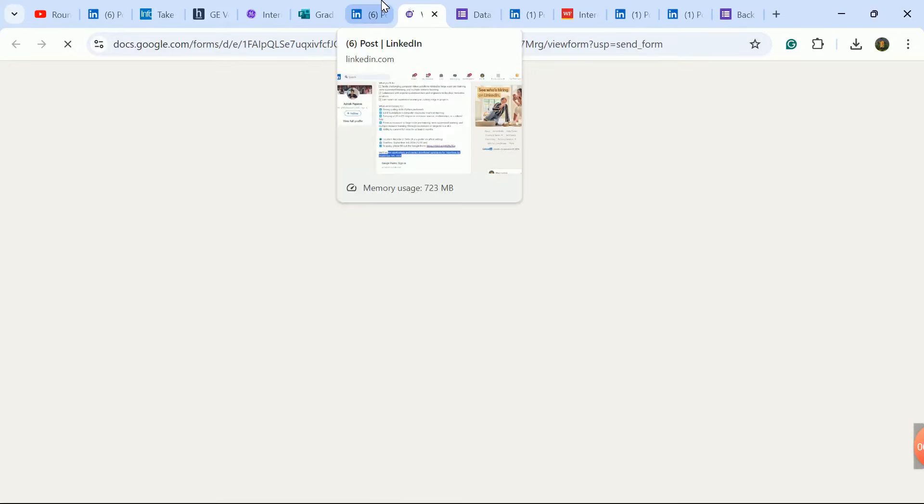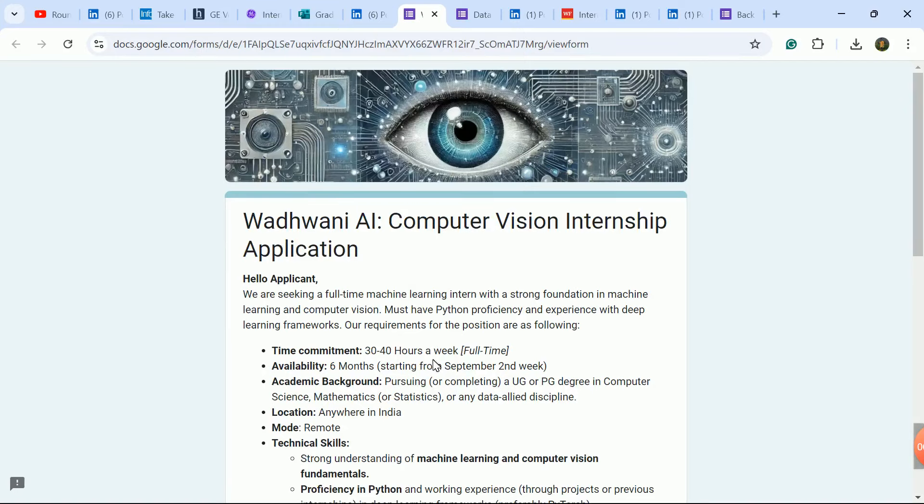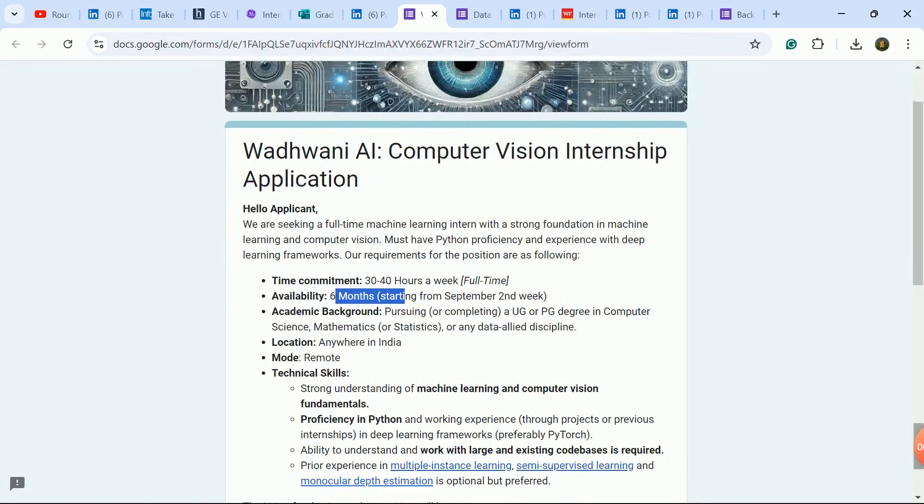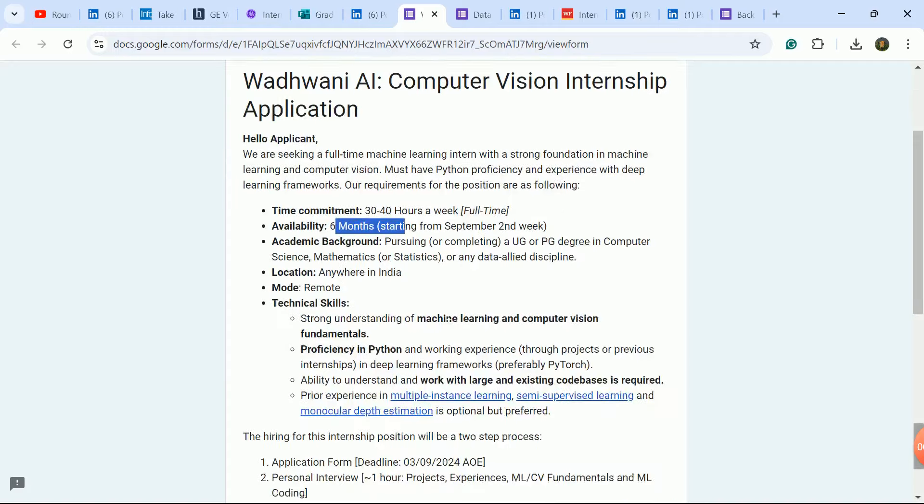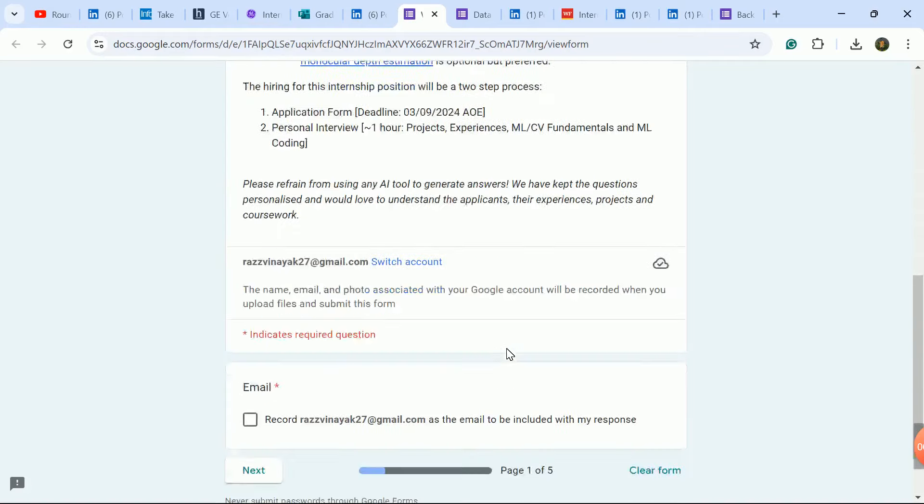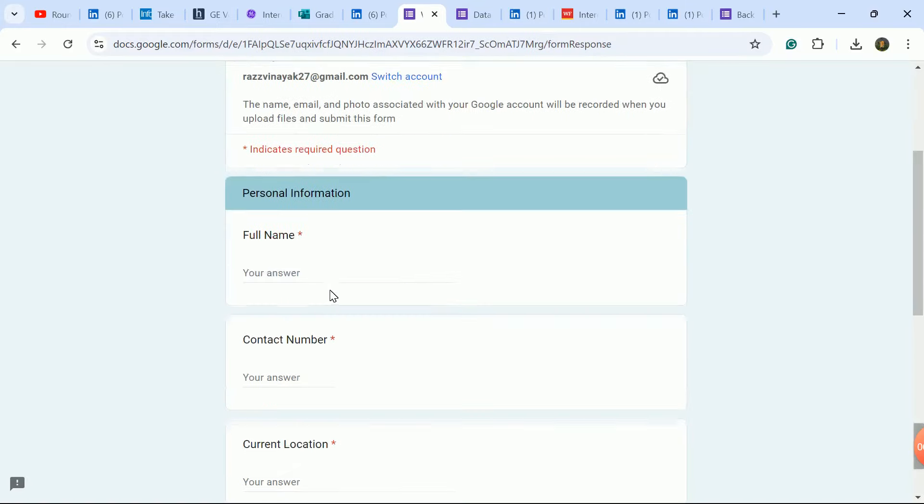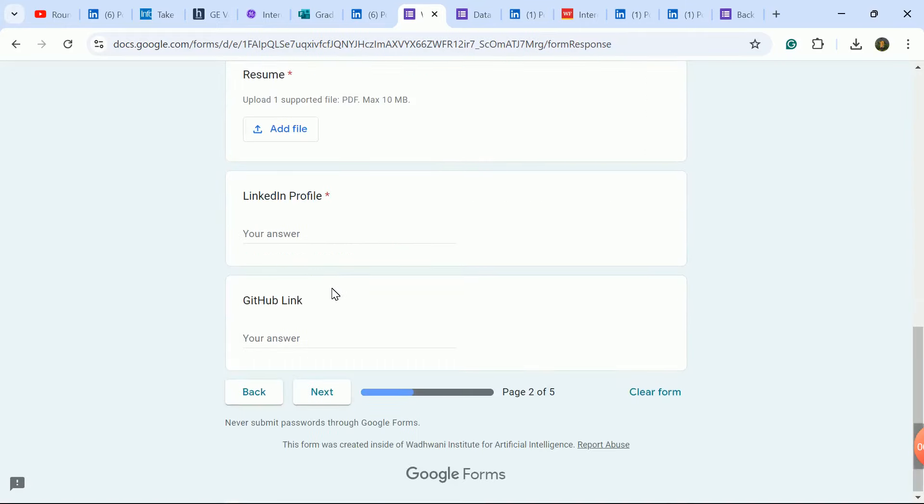Fill the Google form for 6 months full-time opportunity. You will get all the details.